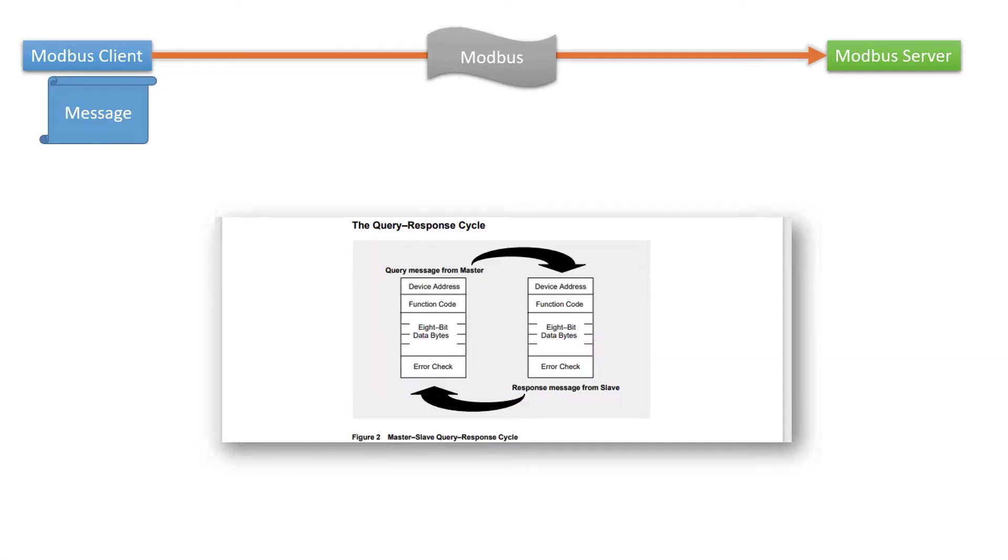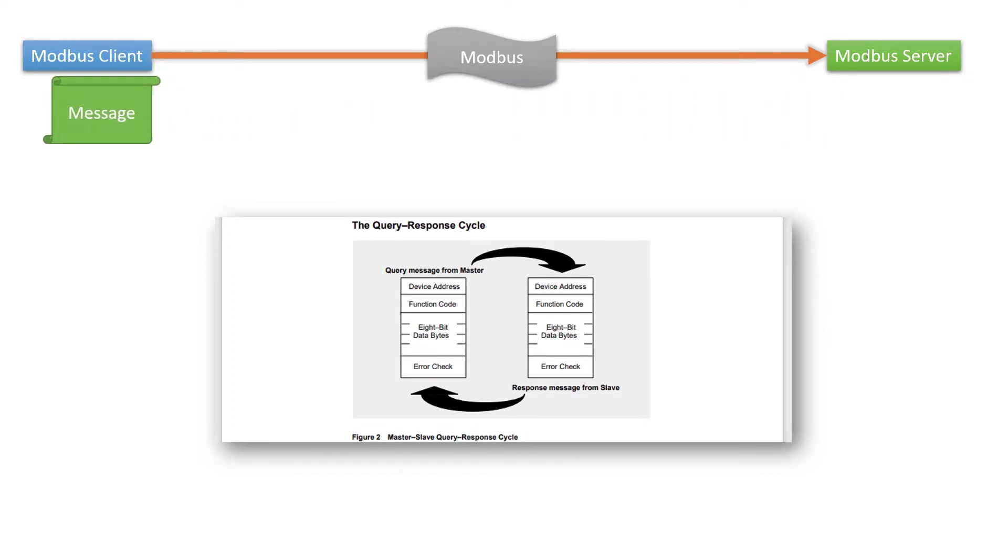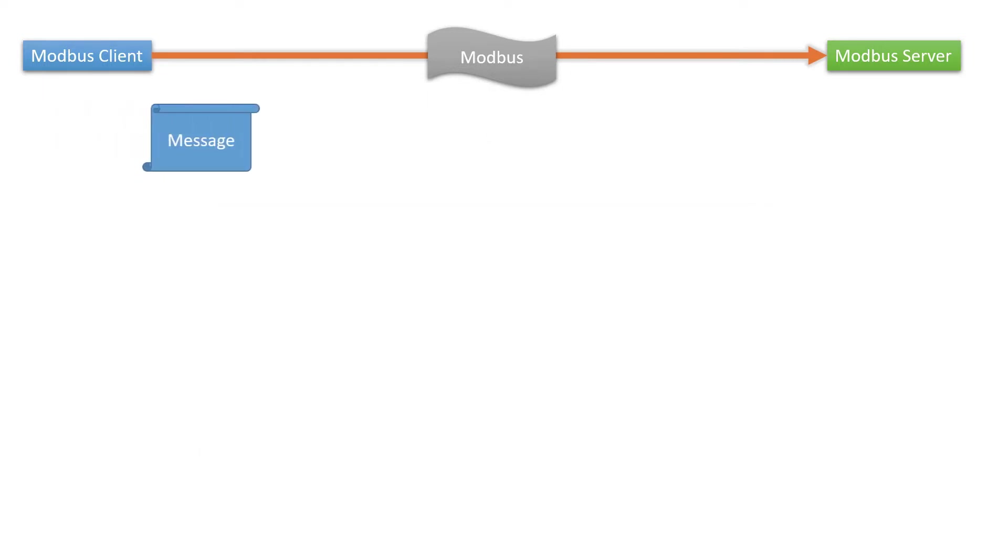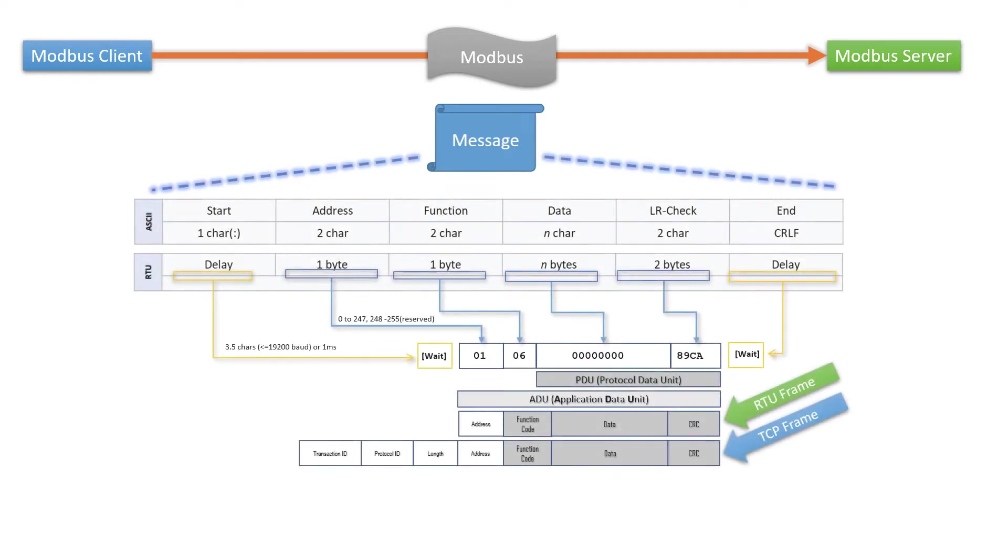In other words, the client initiates the transactions or queries and a slave or server responds by supplying the requested data to the client or sending back acknowledgment messages on write commands. These transactions are byte streamed with formatting in the Modbus protocol.